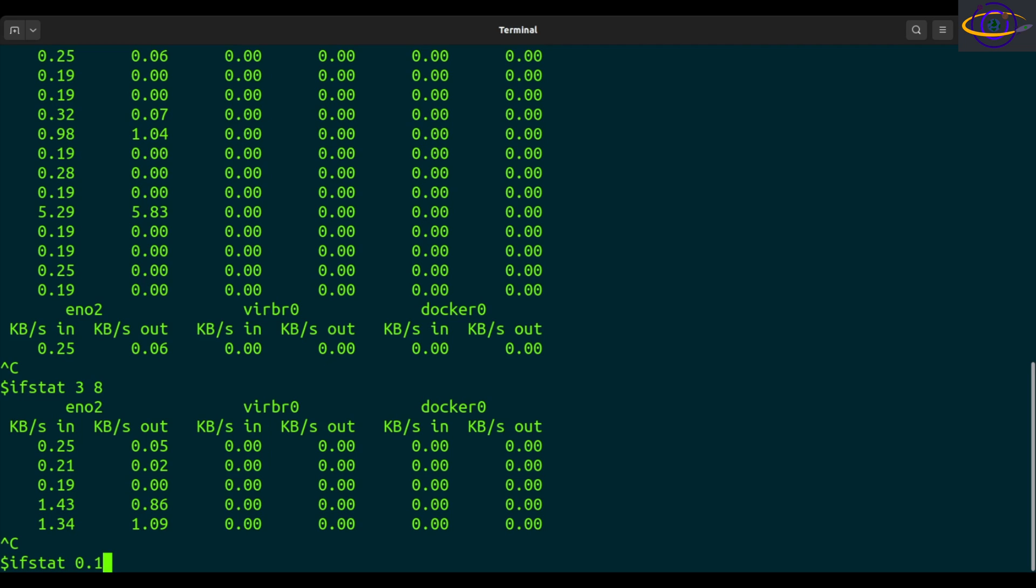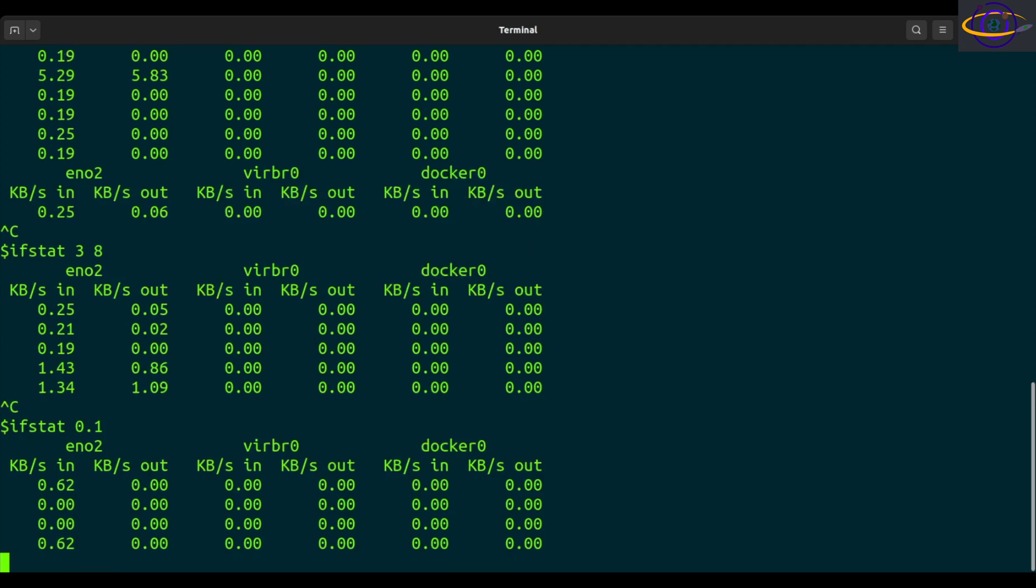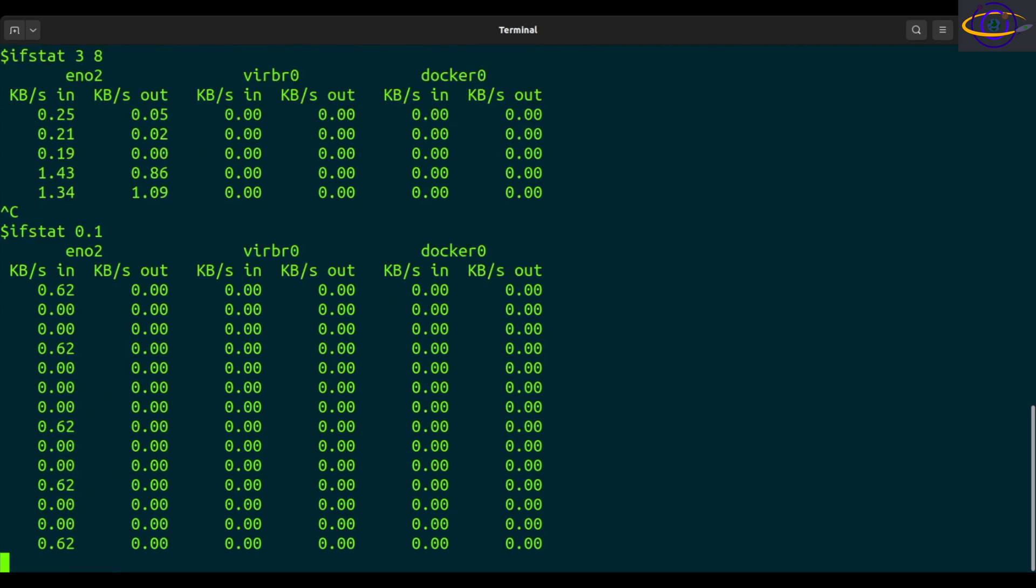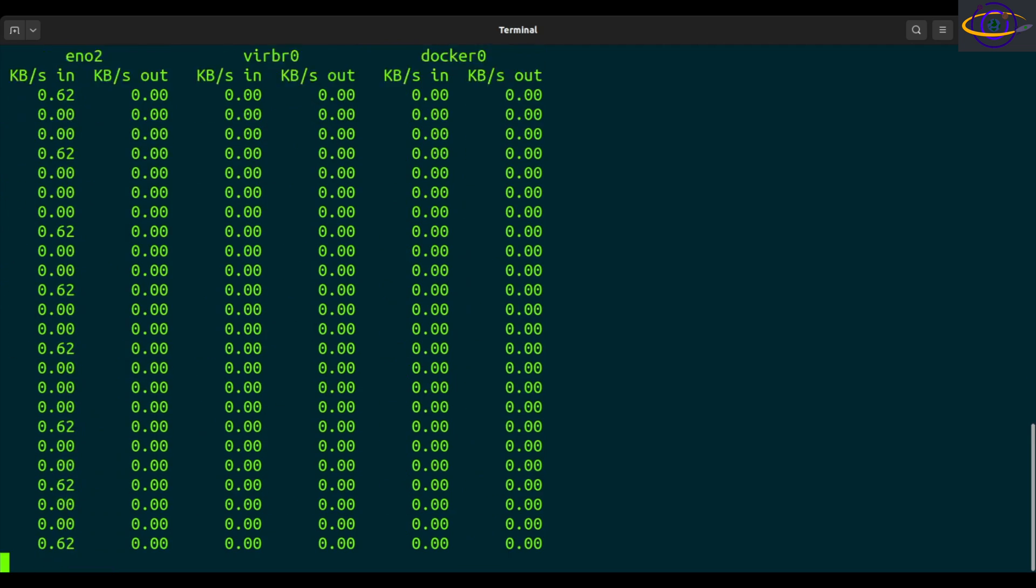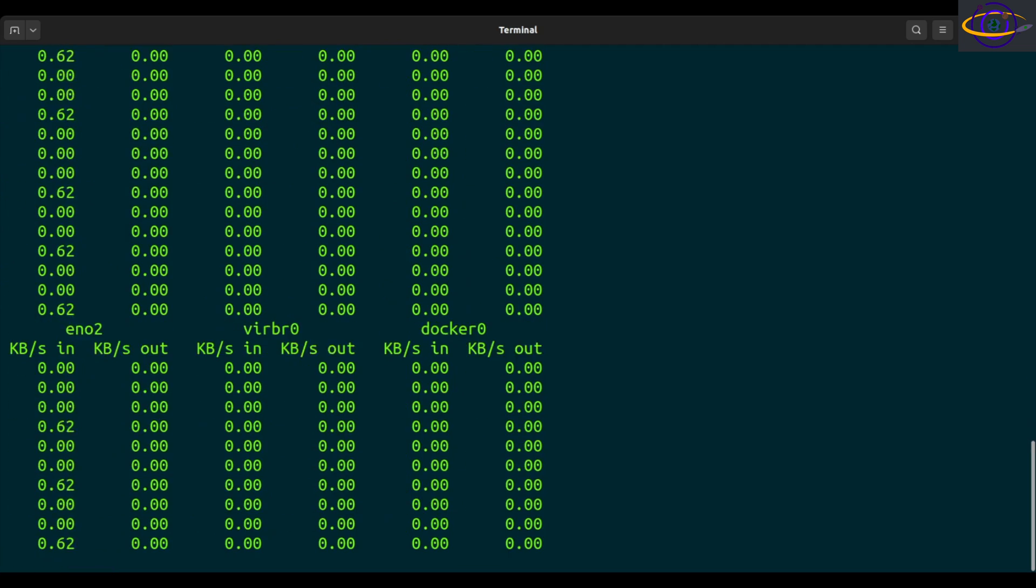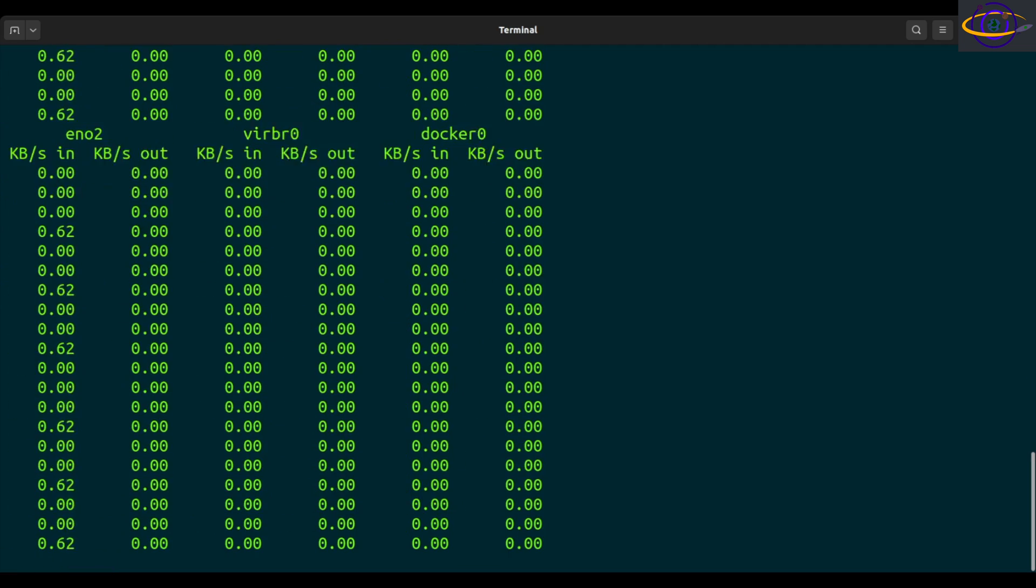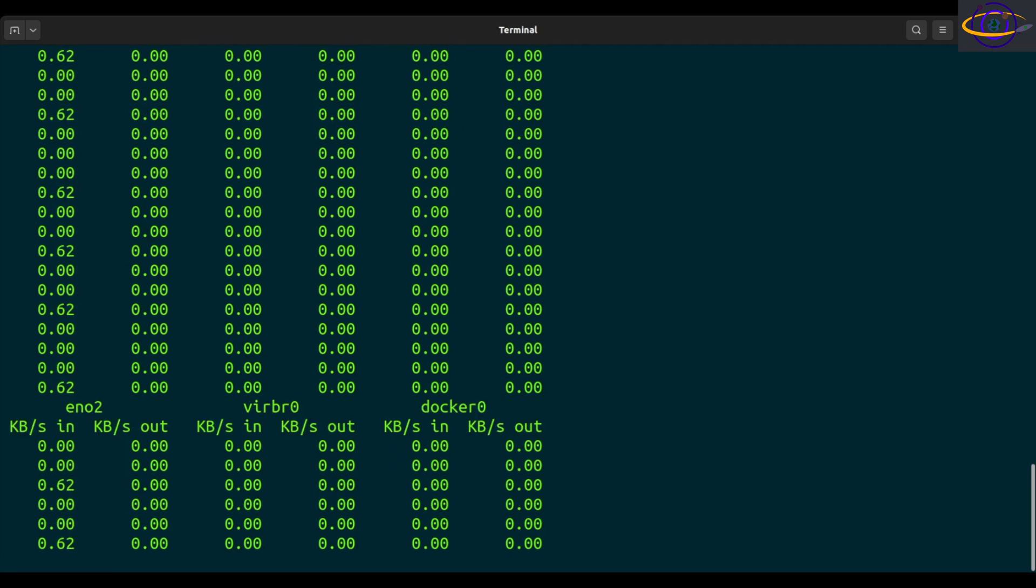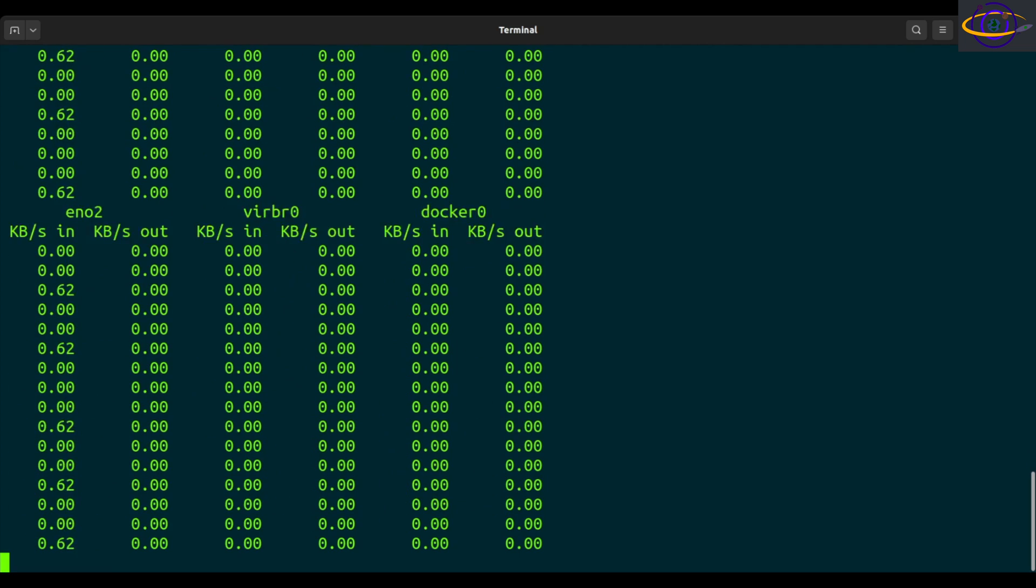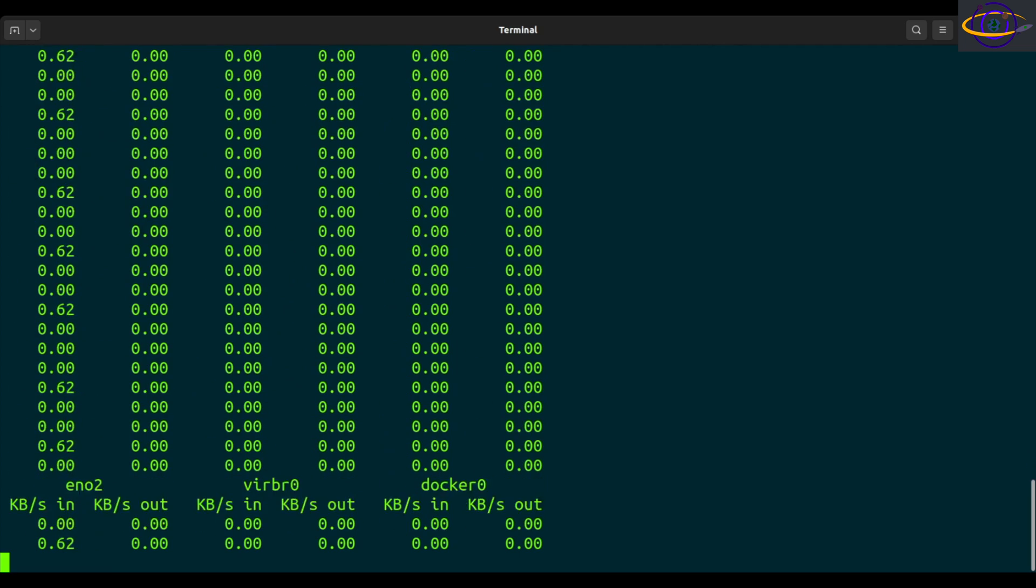So yeah, you can do every 10th of a second. And if you don't specify the number of times to repeat, it just goes forever. So you can leave it going forever, every 10th of a second. And notice intermittently, it gives you a header there.